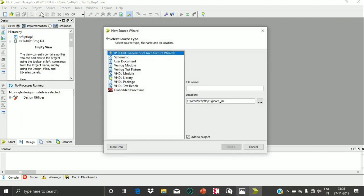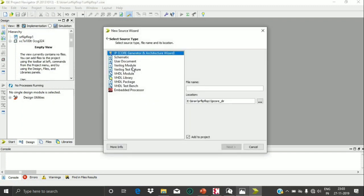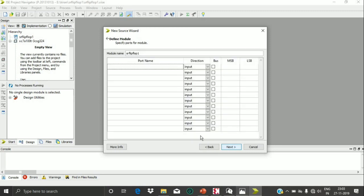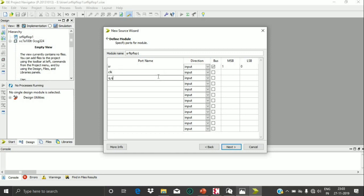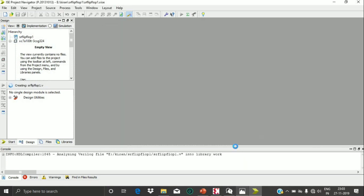Now we have to add a source to our project, so I am selecting New Source. Since we are writing our code in Verilog language, we are using a Verilog module. It is asking for a file name, so I am naming it SR flip-flop one. A window appeared asking for the inputs and outputs: we have two inputs SR and CLK, and two outputs Q and QB. S and R are two bits so I am taking them collectively as an array 1:0. I give CLK as input and Q and QB as output, then click Finish.